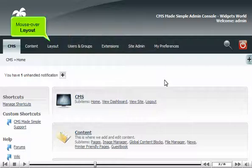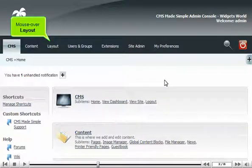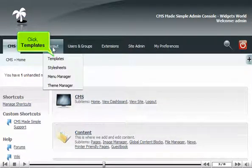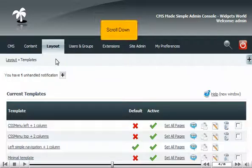Mouse over layout. Click Templates. Scroll down.